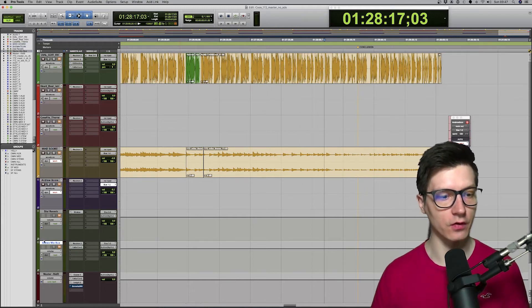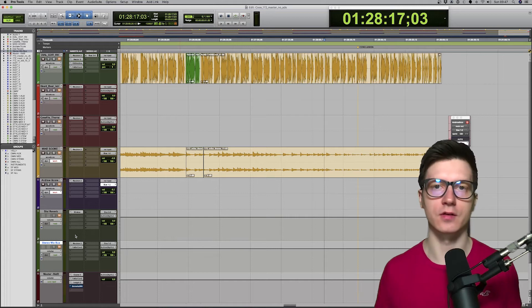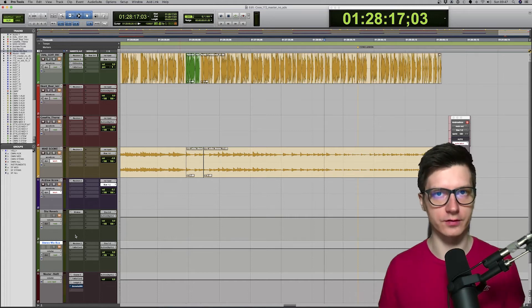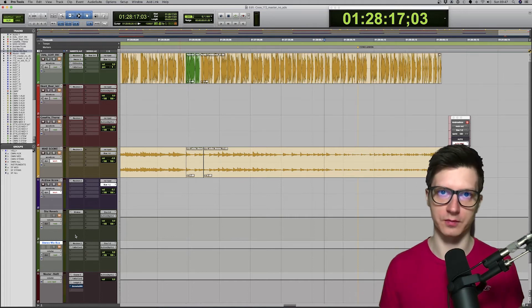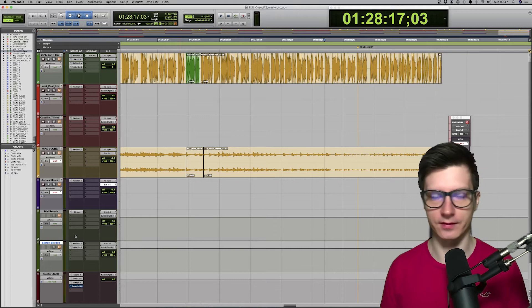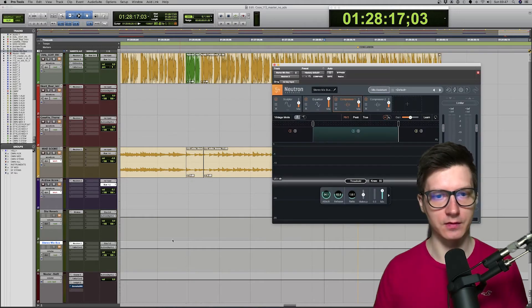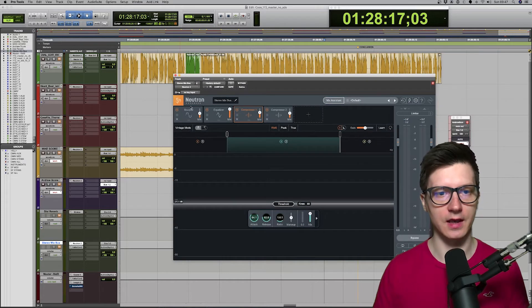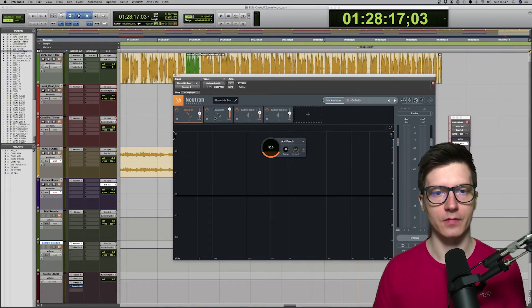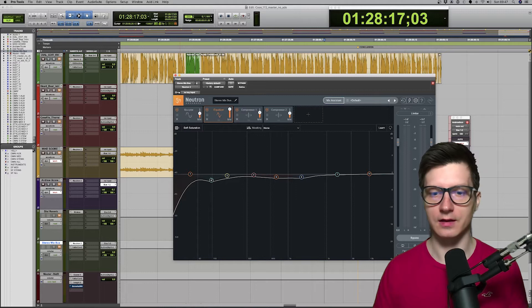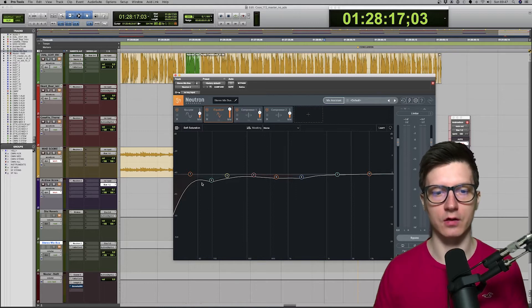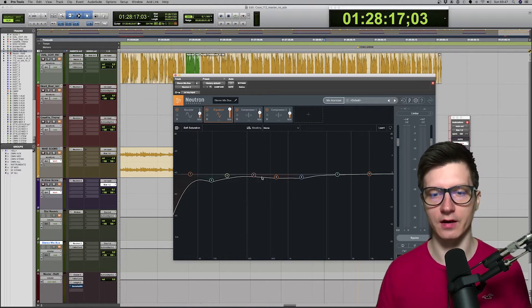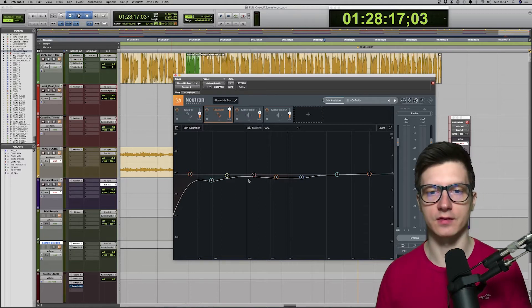And then, of course, we got our stereo mix bus. So, all the tracks are going through the auxiliary, through stereo mix bus, before they're hitting the master track. And I'm using Neutron to glue everything together. So, then again, we got a bit of sculptor there. We got EQ. Again, just cutting these low-end frequencies and just a little bit of that harshness in mid frequencies as well.